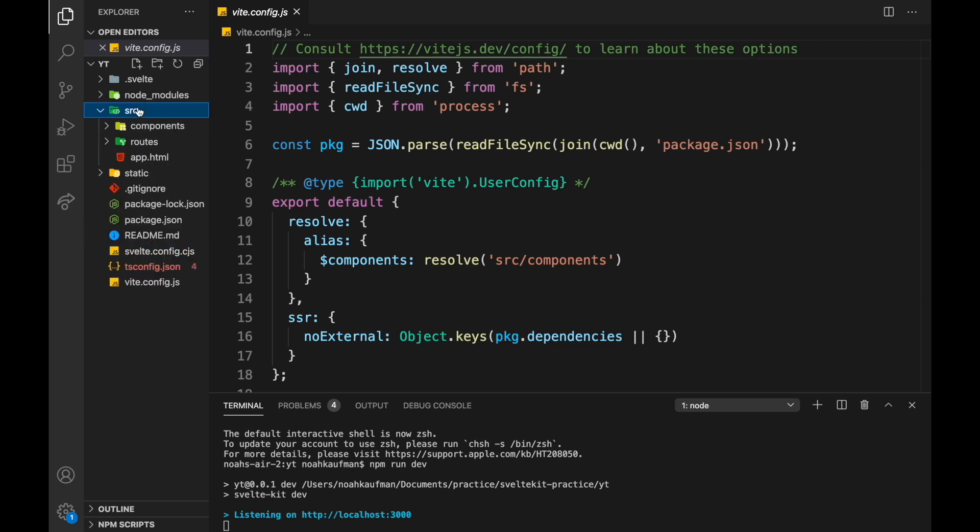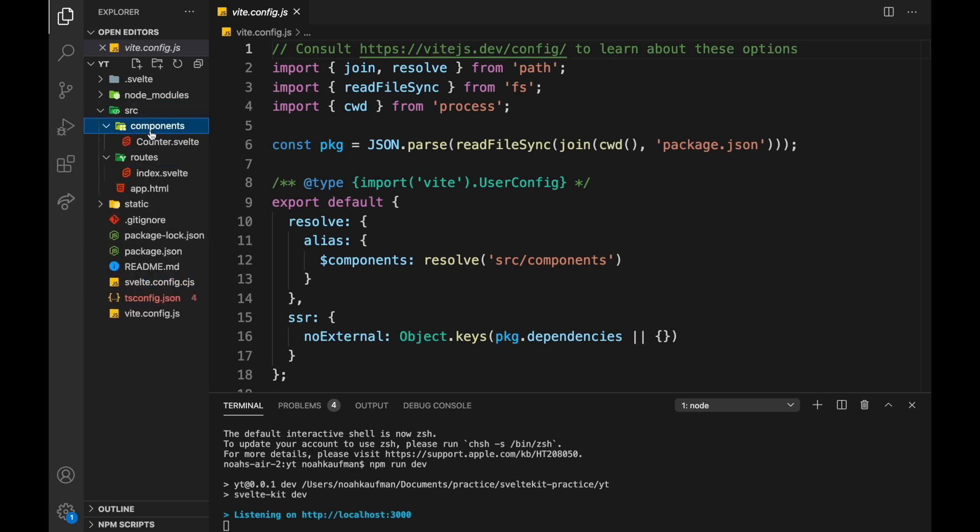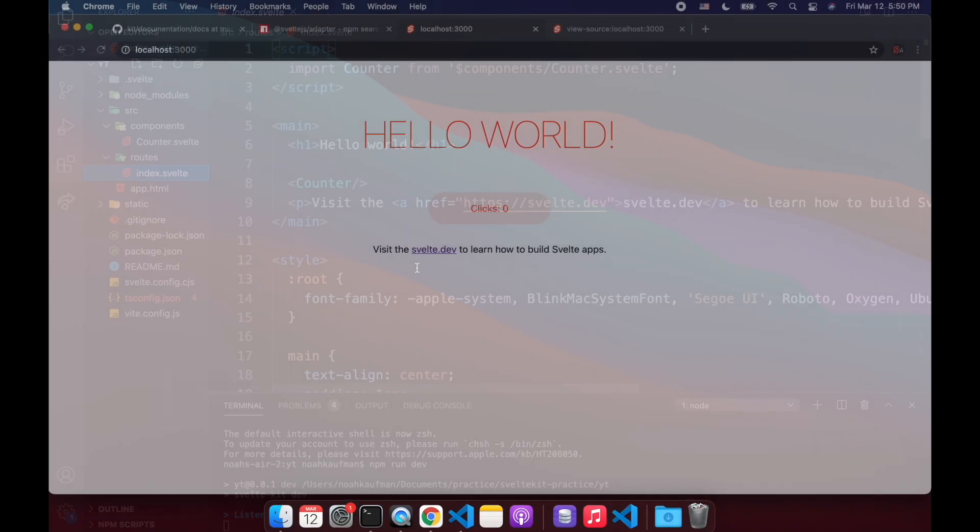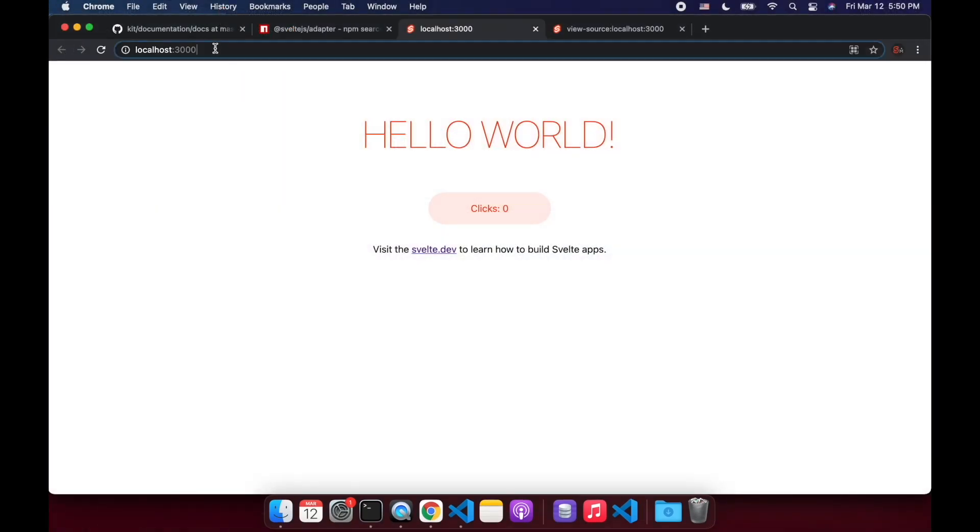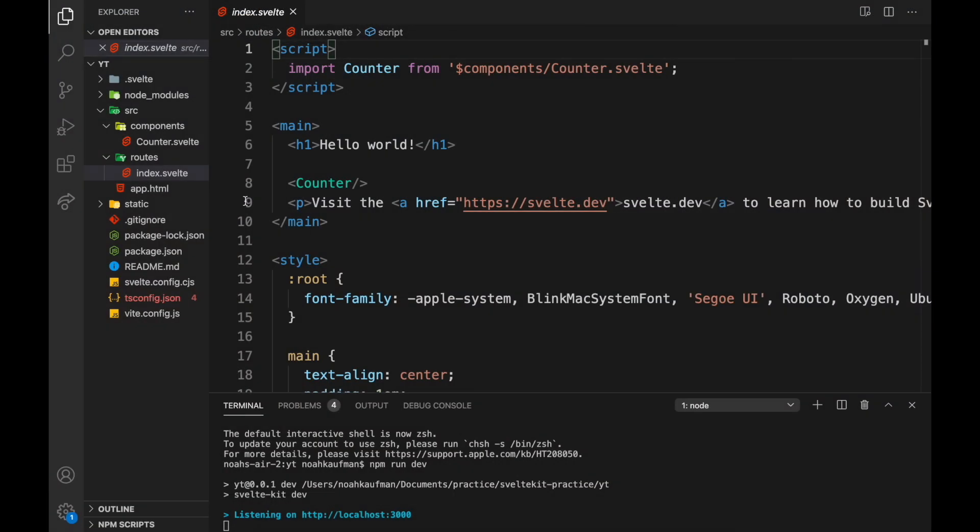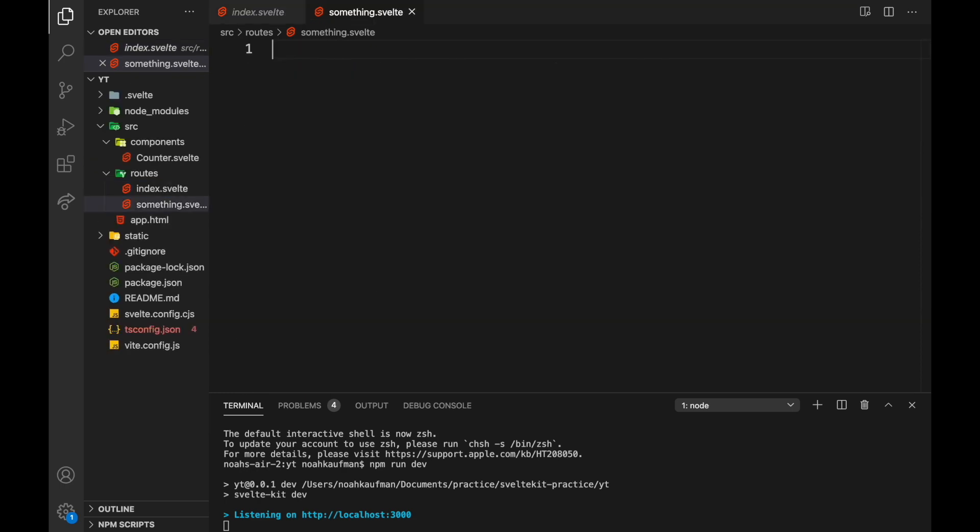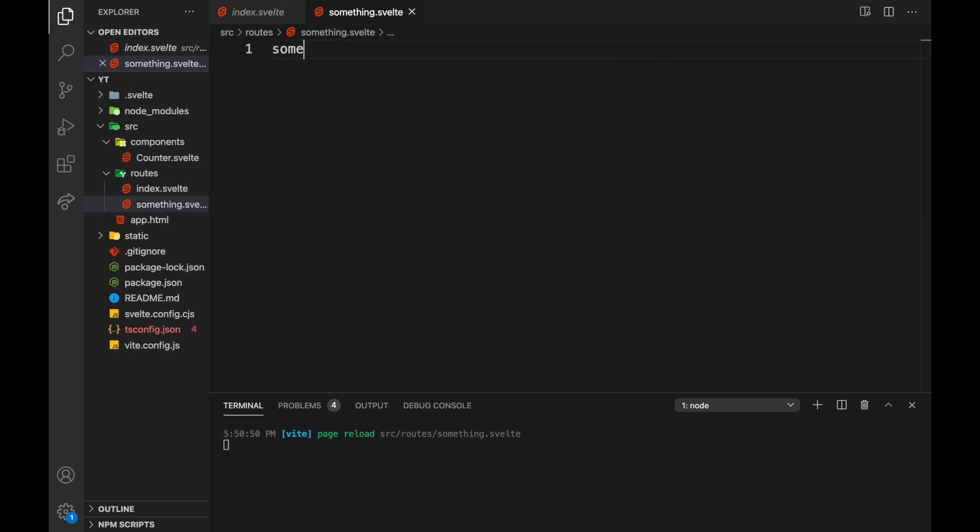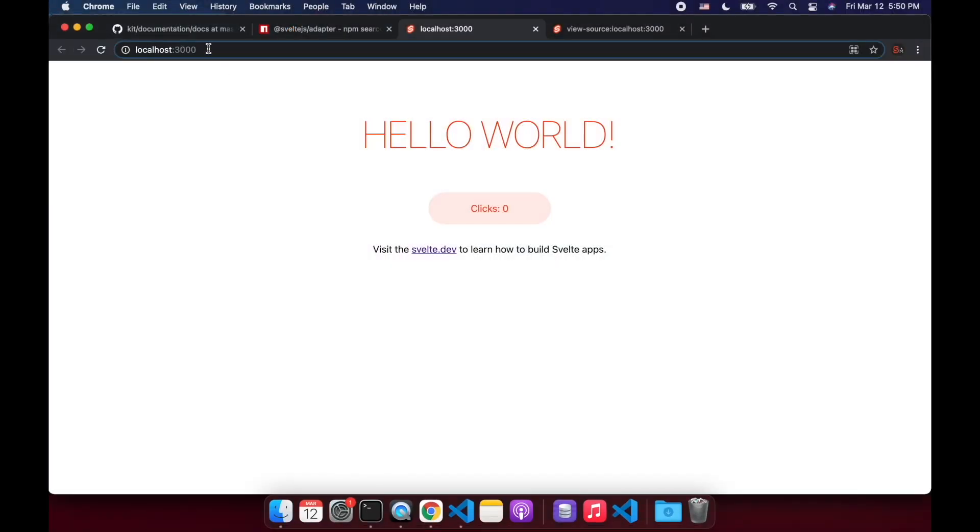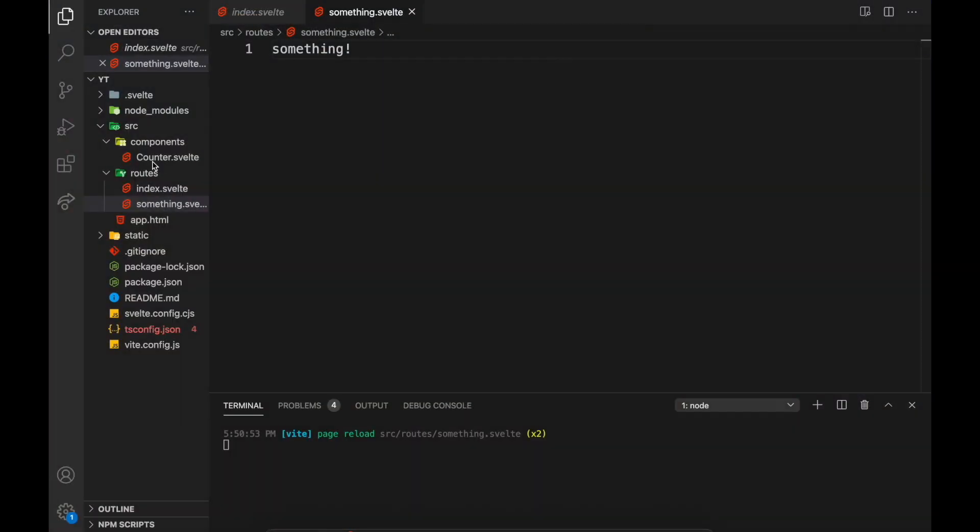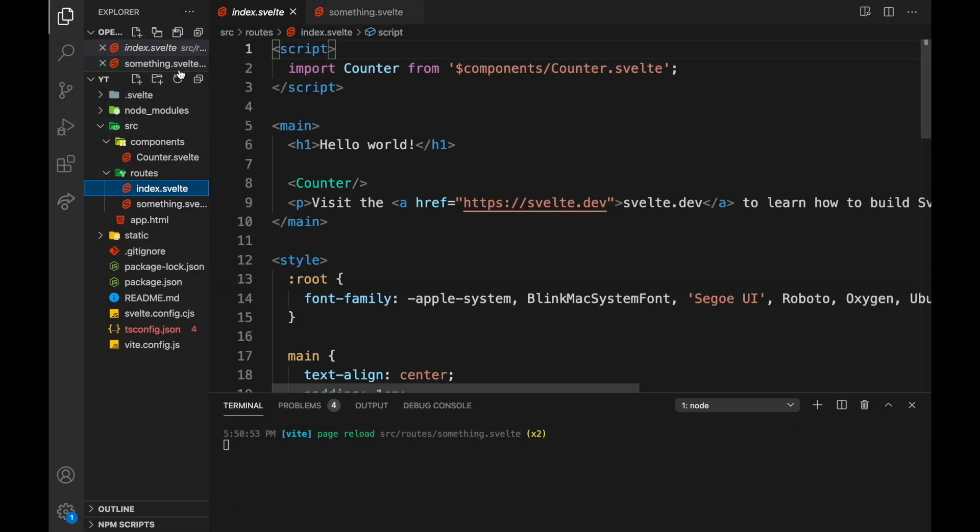So here we'll look in source. Basically we've got routes and components. Similar to Sapper, it is file-based routing. So this index.svelte right here is going to go at the index right here. And then if I add another one called something.svelte, then that will be at the /something like this.